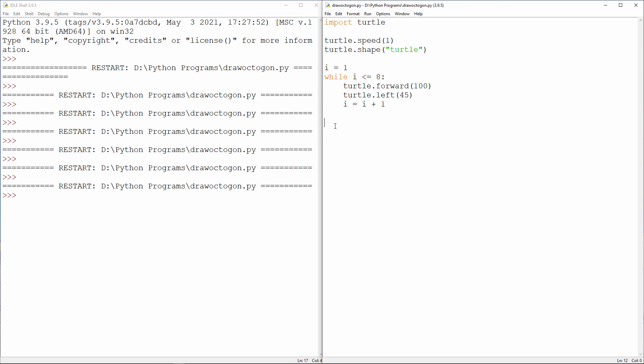Oh, and by the way, rather than saying i equals i plus 1, there's a shorthand way of writing this. I can say i plus equals 1. In other words, add 1 to i. Or to use the technical term, increment i.